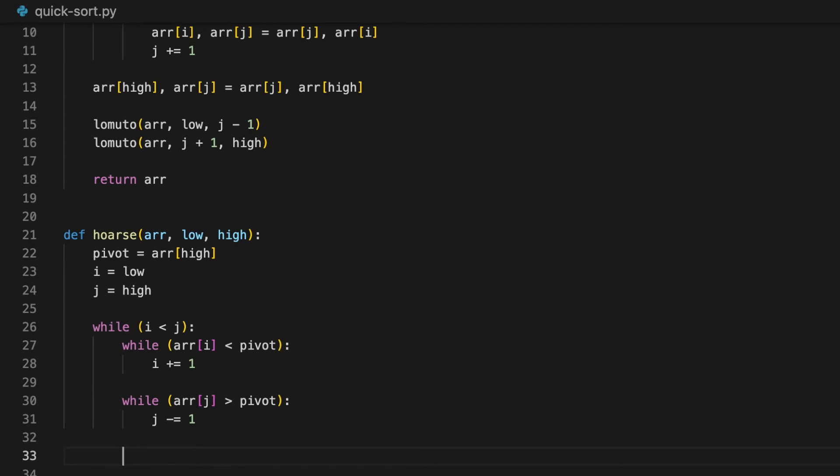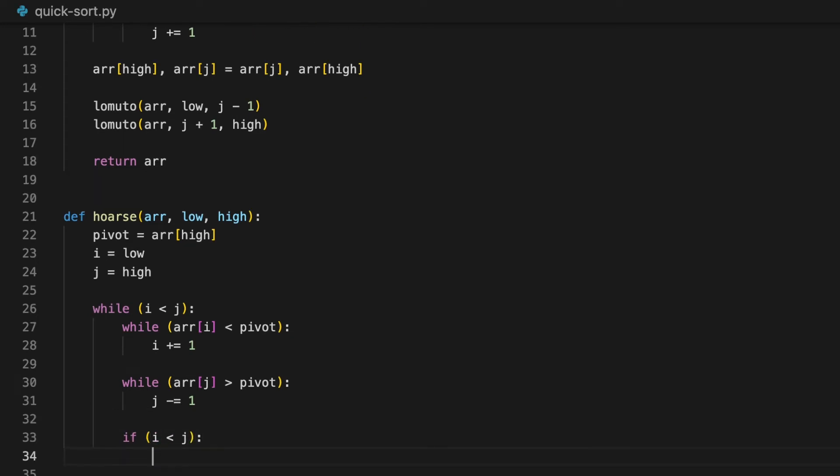After the two loops are over, we swap them. But before we do that, we should first check whether the two elements cross each other or not, because if they already crossed each other, it means that the elements are actually in the correct partition.